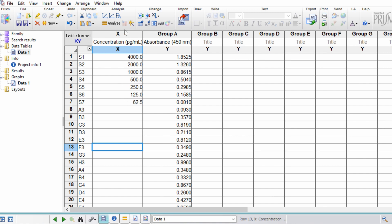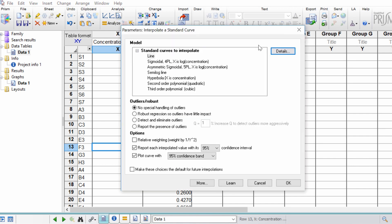Now to interpolate a standard curve in GraphPad, what you want to do when you have the datasheet open is under the analysis ribbon, you see this interpolate a standard curve option and you want to click this. So a new window will now open. The first thing you need to do is to tell GraphPad what type of standard curve you have.